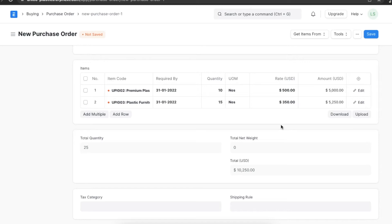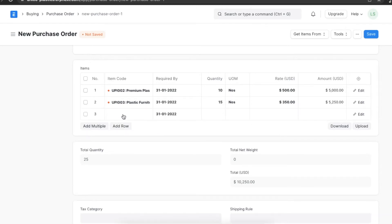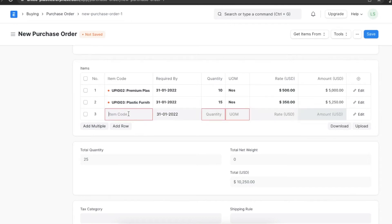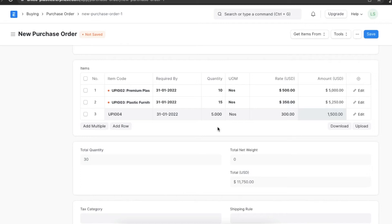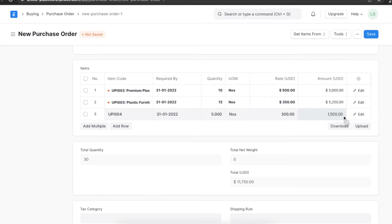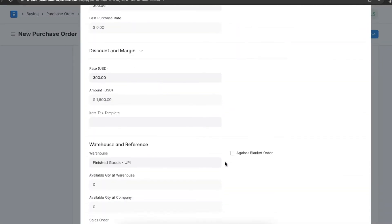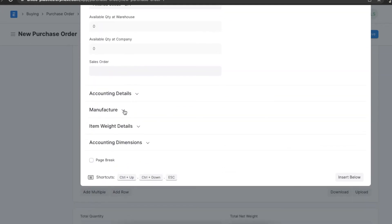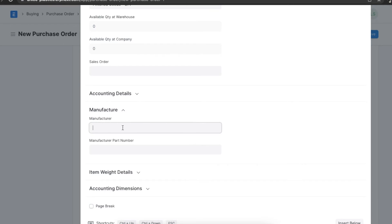If needed, we can even add individual items to the table manually. Suppose we want to add a new item apart from what is already imported — we will first need to select an item code, which will fetch the rate if the item price is added in the price list; if not, we can add the rate manually. Then we can add a required-by expected delivery date, quantity, warehouse, and accounting details. If an item is manufactured by multiple manufacturers and you would like to procure it from a specific one, you can communicate this to the supplier by adding details in the Manufacturer and Manufacturer Part Number fields.